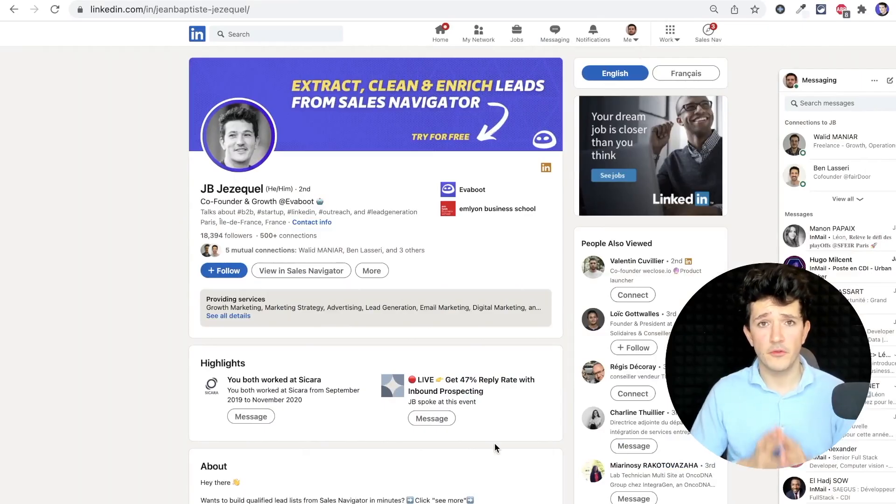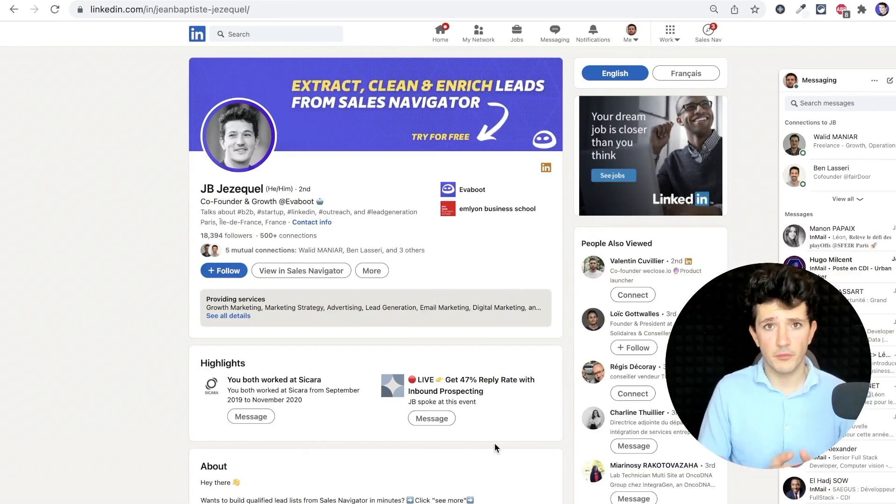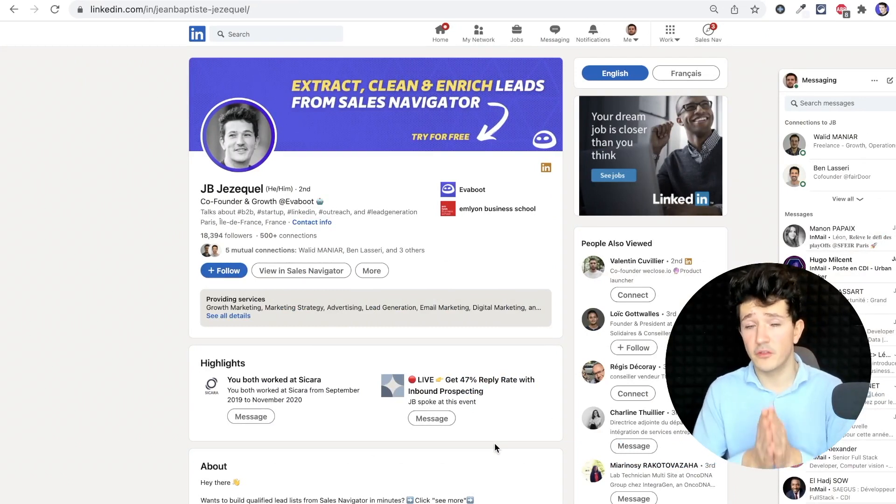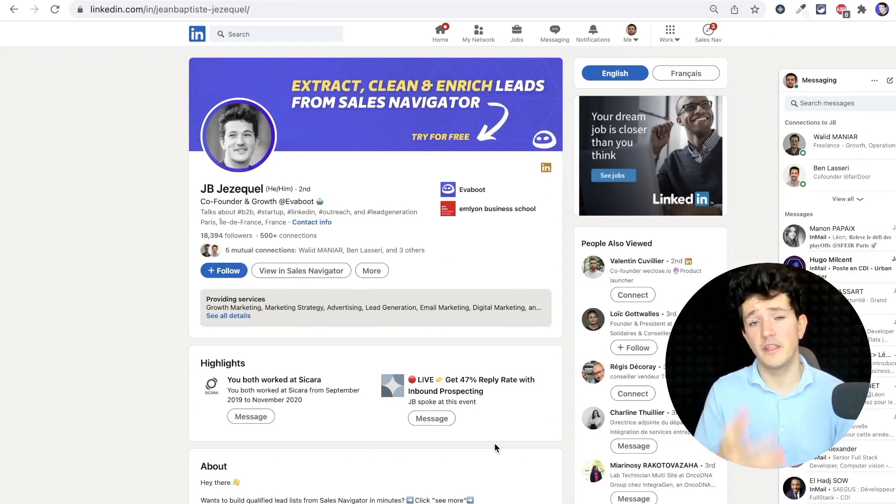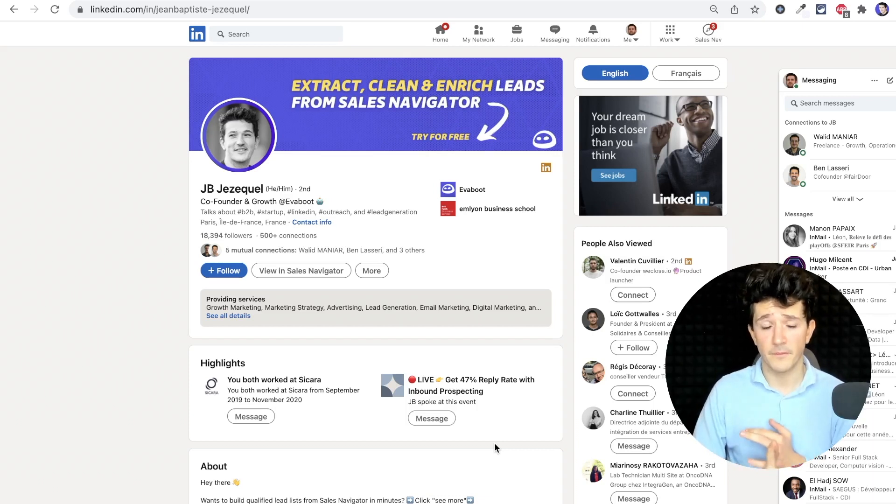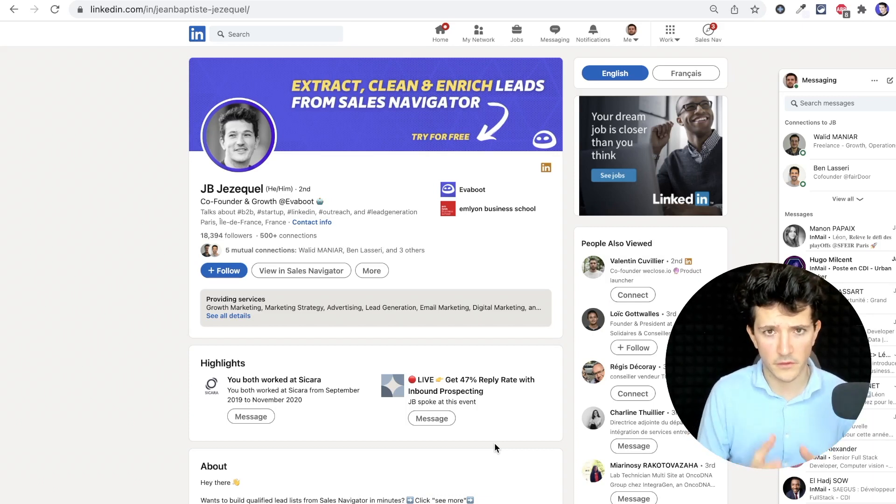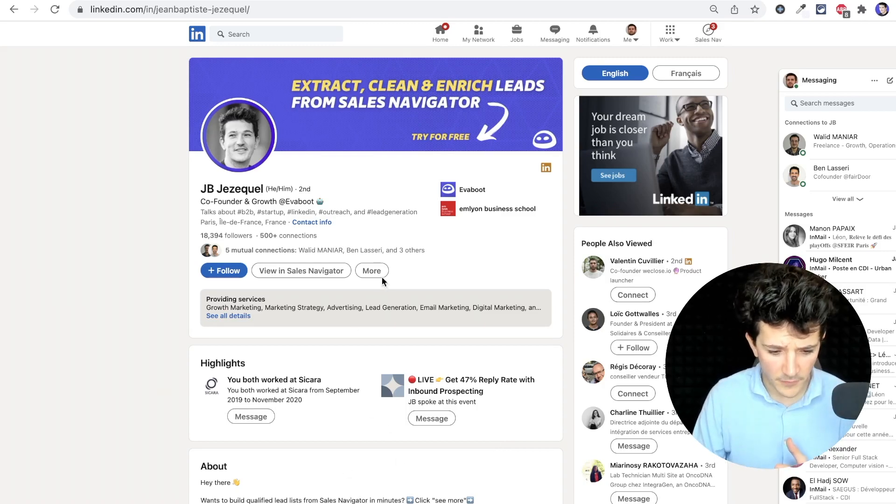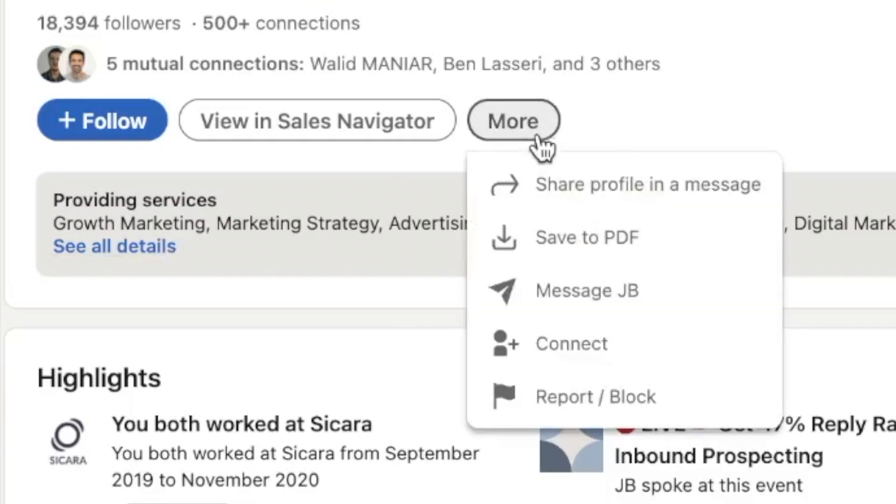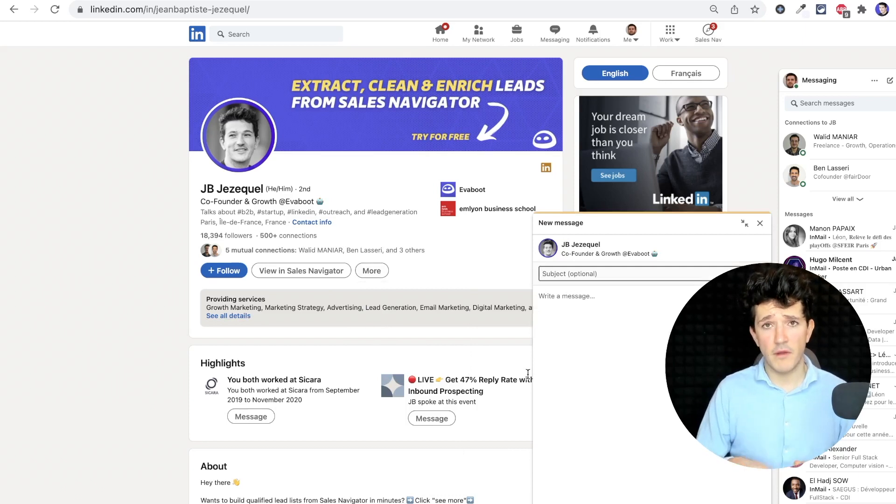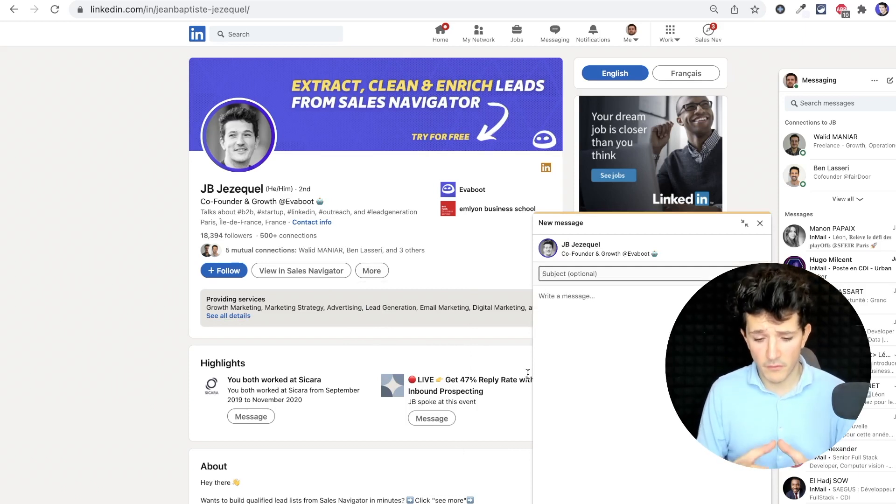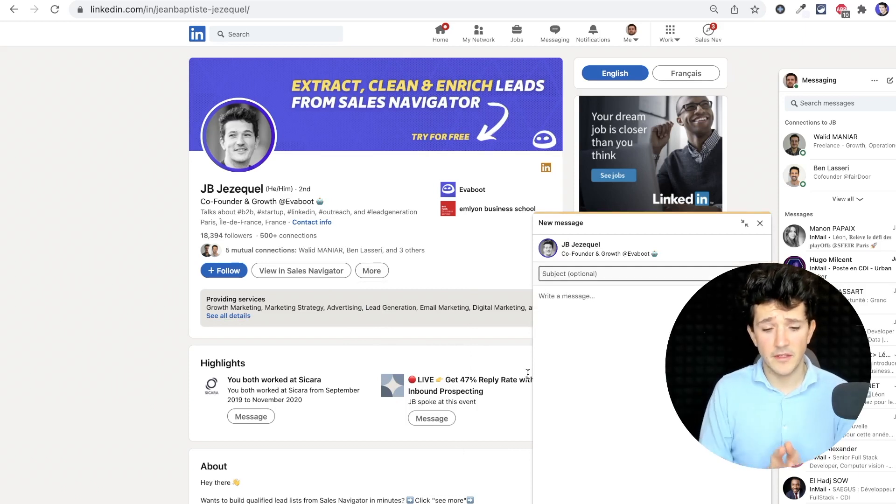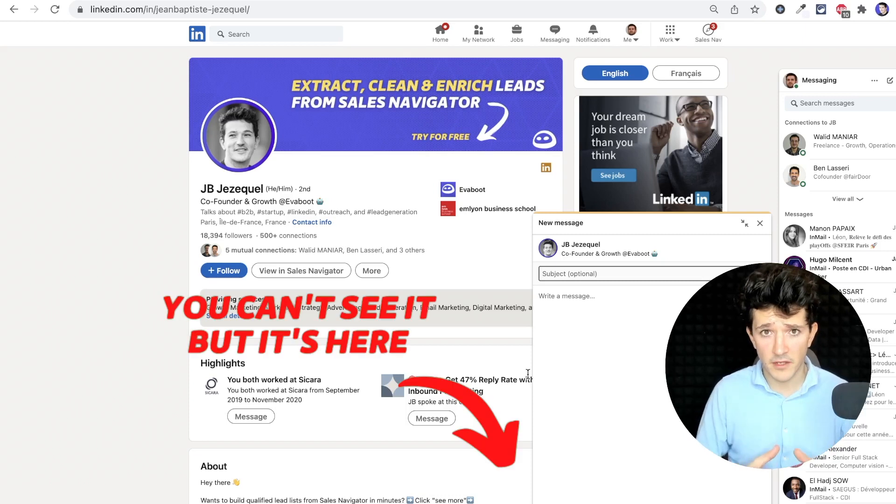A little disclaimer: to message open profiles, you need to have InMail credits, and to have InMail credits, you need to have LinkedIn Premium, LinkedIn Sales Navigator, or LinkedIn Recruiter. If you go on a profile of one of your second or third degree connections, you need to click on more here and then message. If the profile is an open profile, you will get the ability to send an InMail for free.